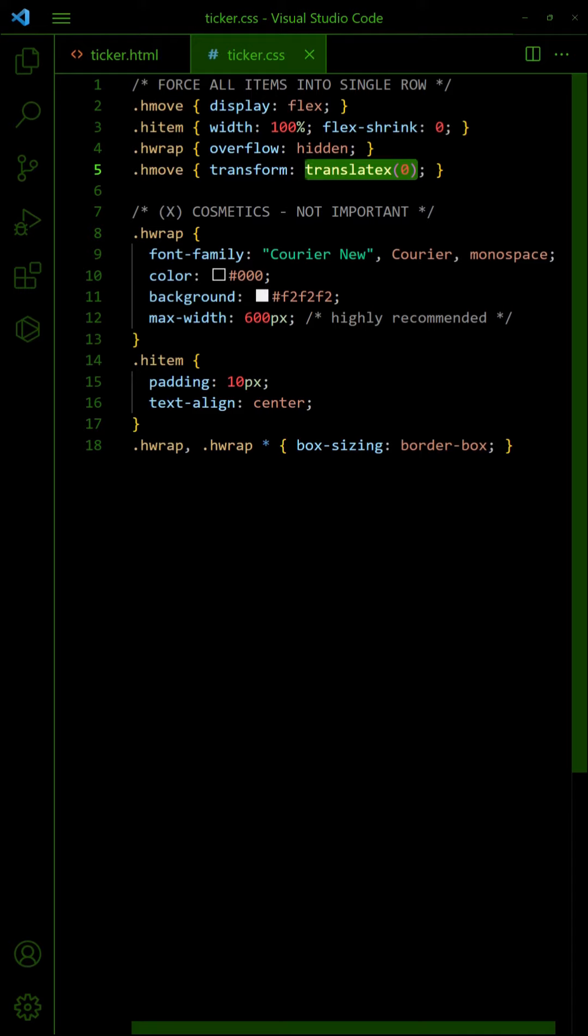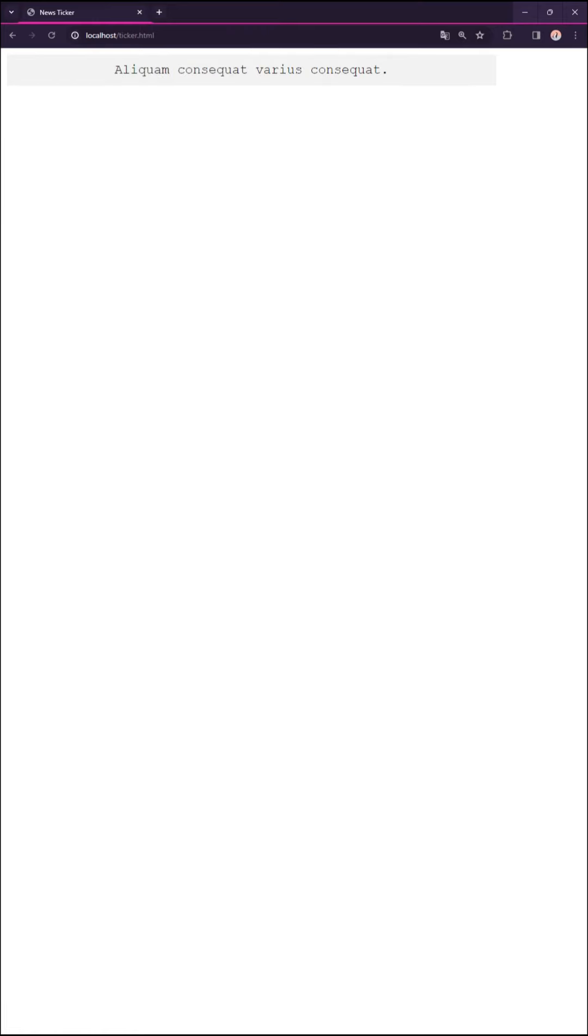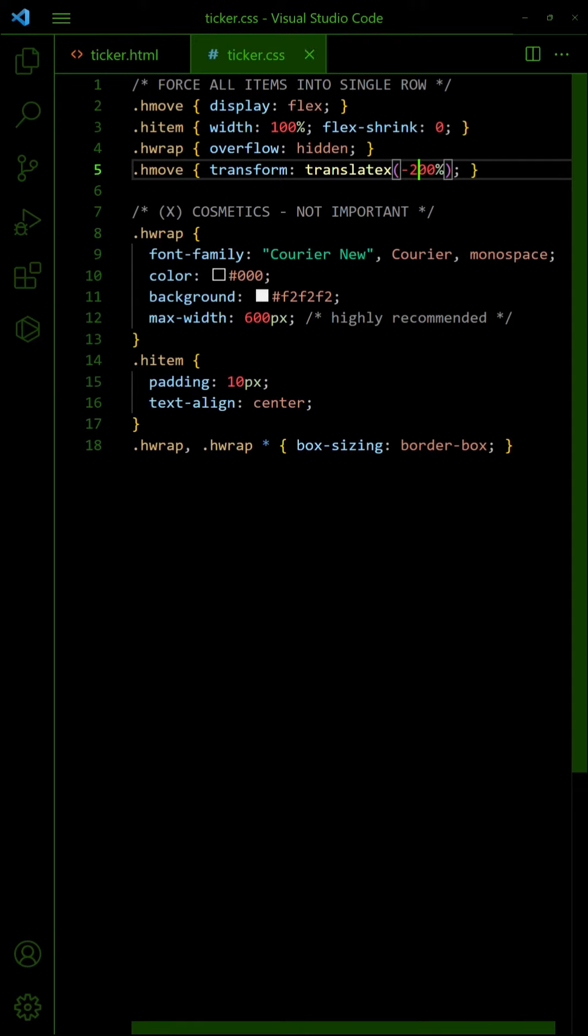By default, zero will show the first item. To show the second item, set Translate X to minus 100%. To show the third item, set to minus 200% and so on.